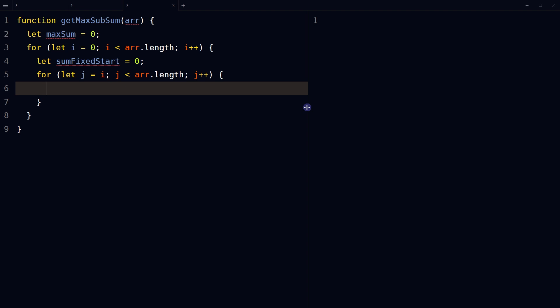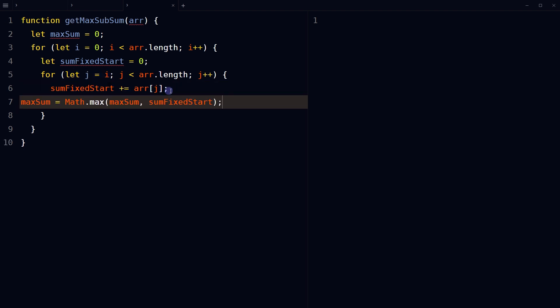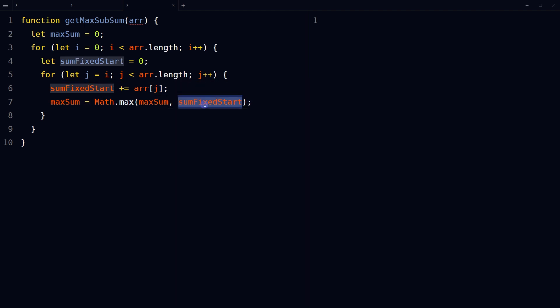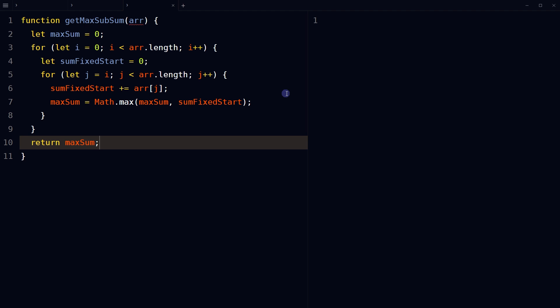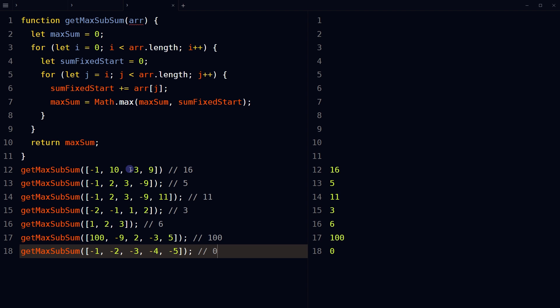Start the inner for loop at the current index of the outer loop and go through each element of the array, creating a subarray that starts at the current index of the outer loop and continues to the end. For each subarray, sum up the elements in the inner loop and assign the result to sumFixedStart. Then compare sumFixedStart with maxSum and assign the maximum value to maxSum. After both loops finish, return the final value of maxSum.